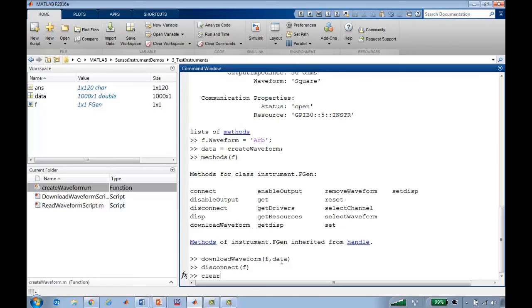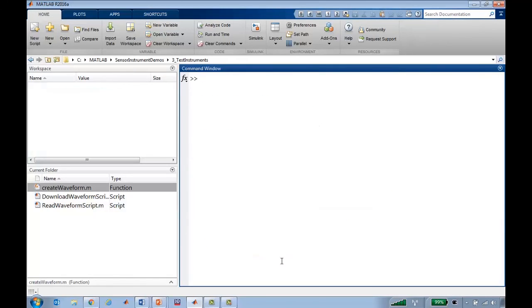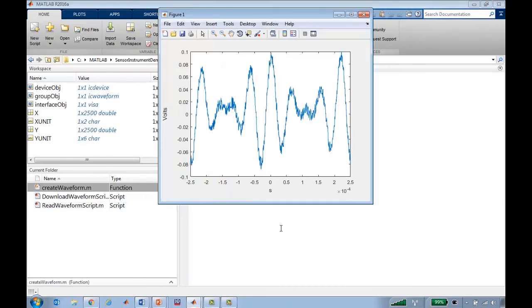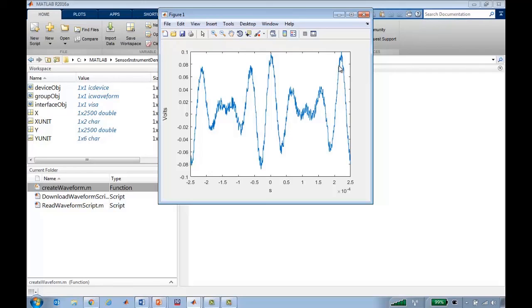If I clear CLC, I can do a sanity check by running a function that I've created earlier called read waveform script. And that reads the waveform off of my oscilloscope, and I can confirm that it is the same waveform that I downloaded to my function generator.